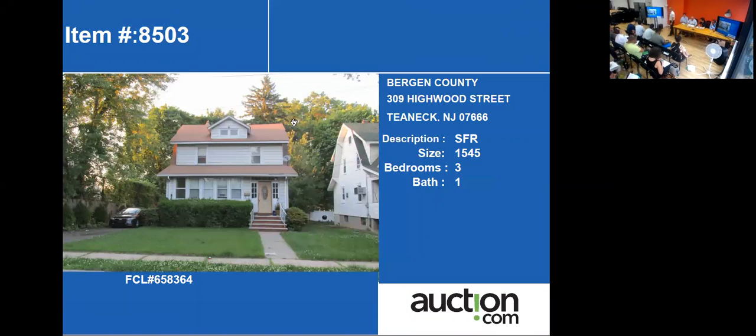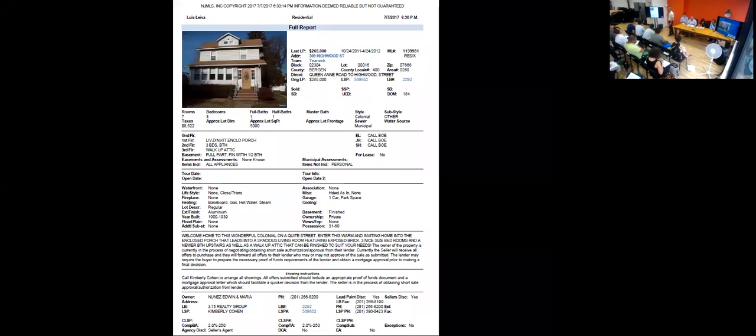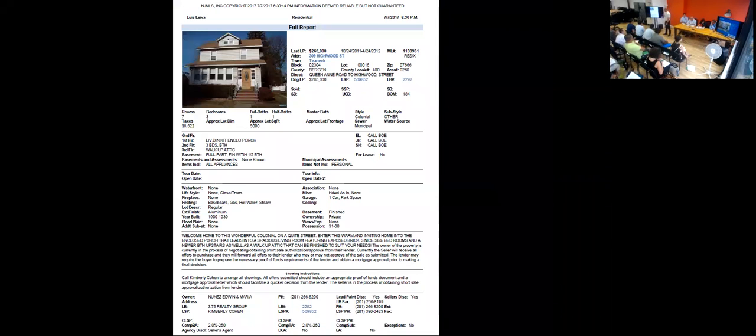Let's see what the MLS tells us. The MLS confirms it is a single-family with three bedrooms, one and a half bathrooms.